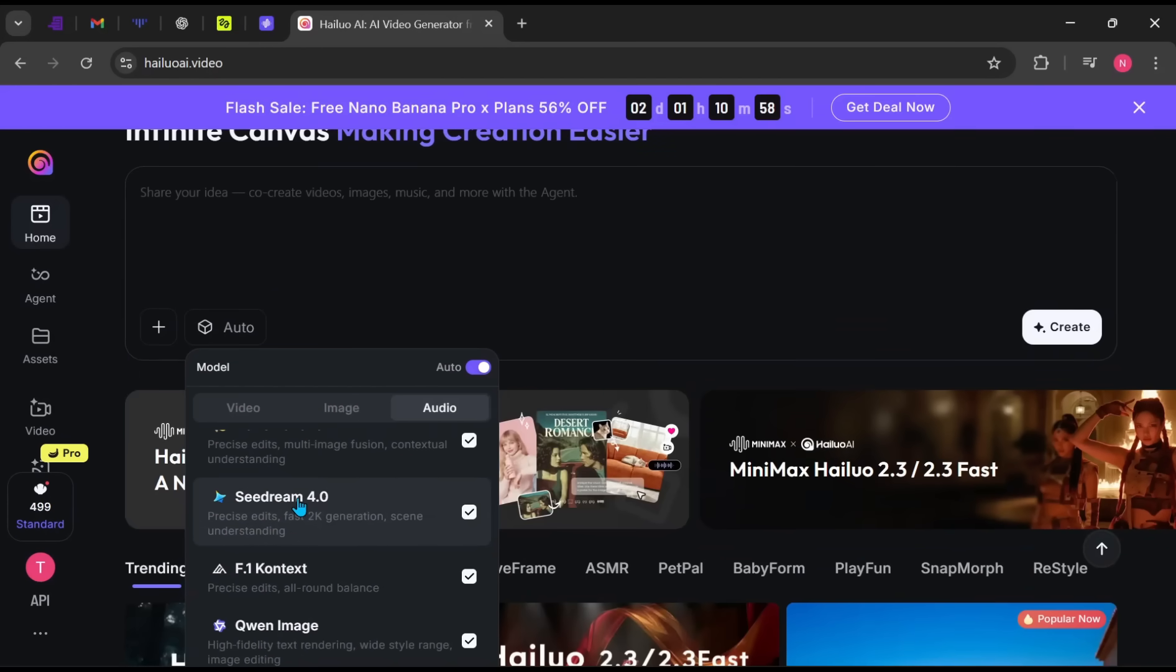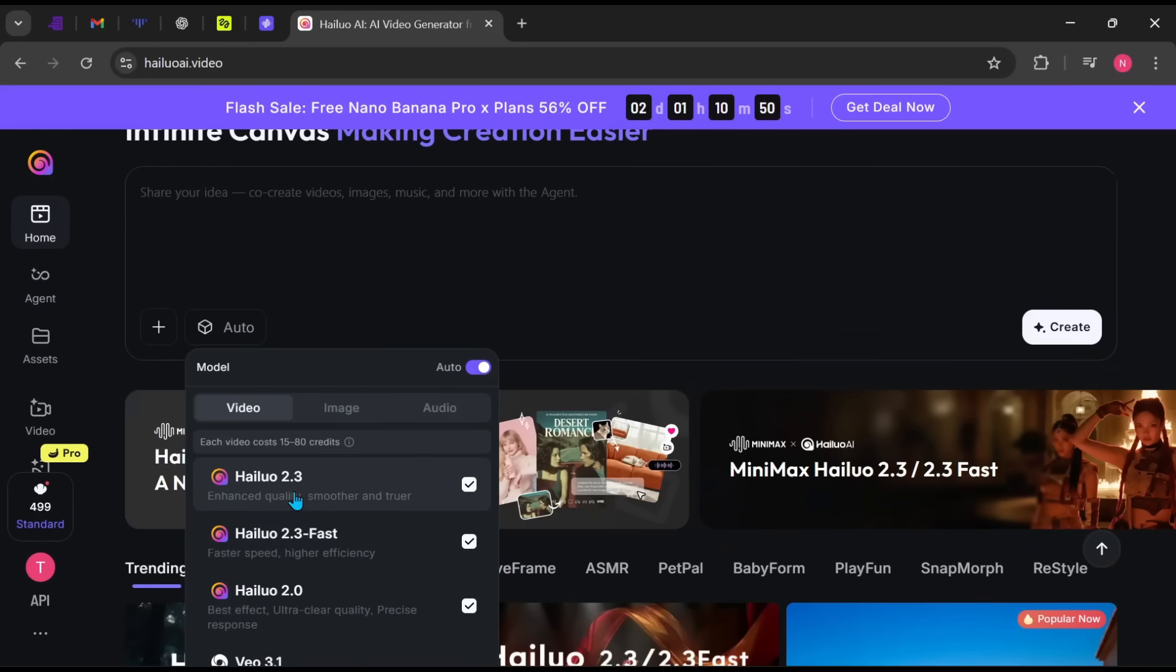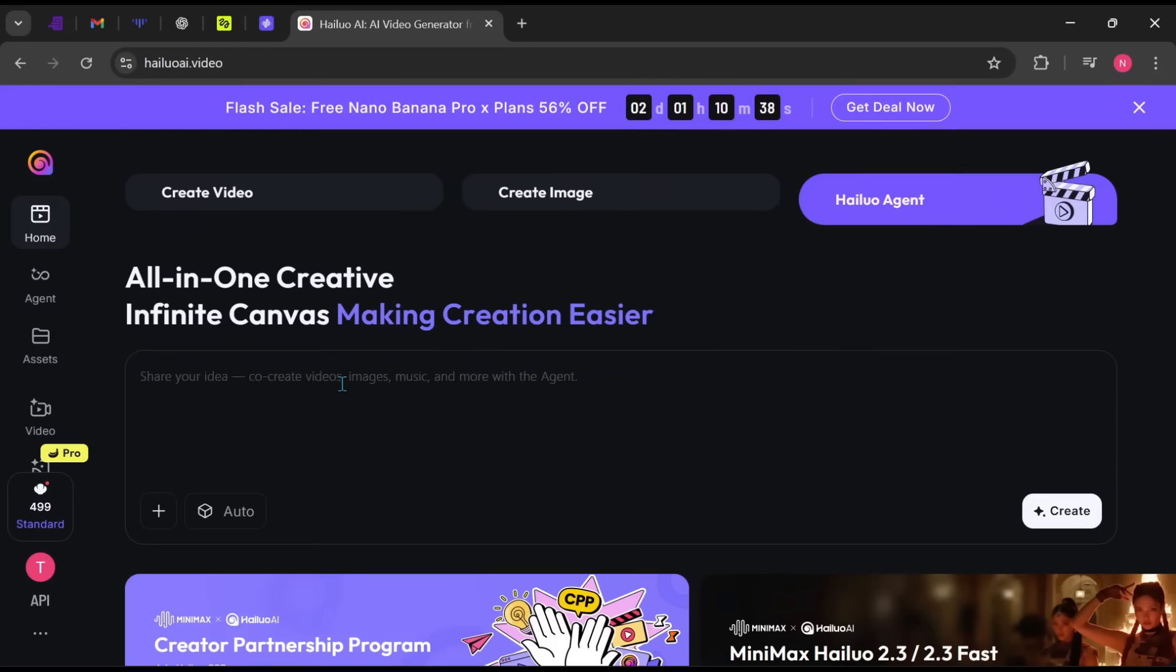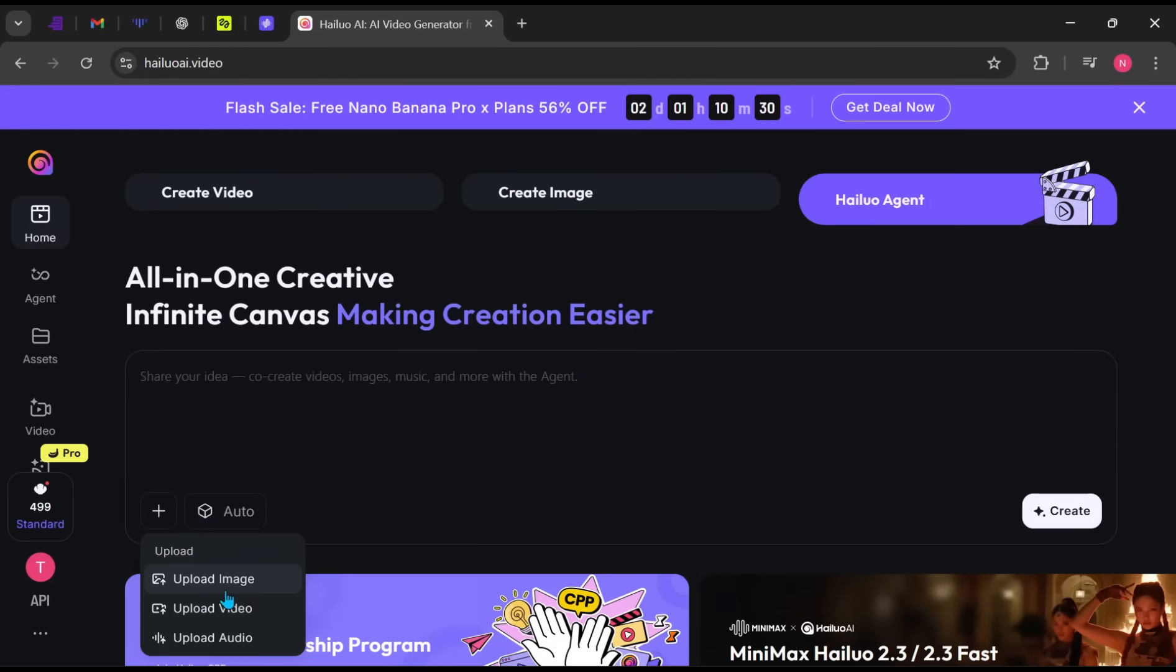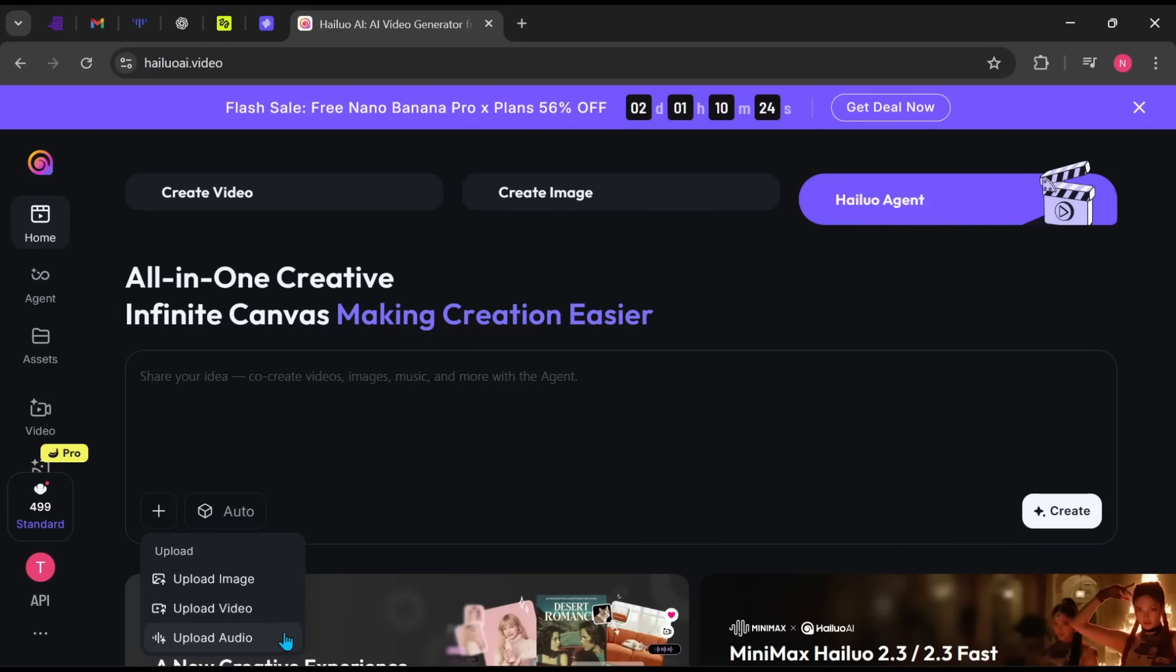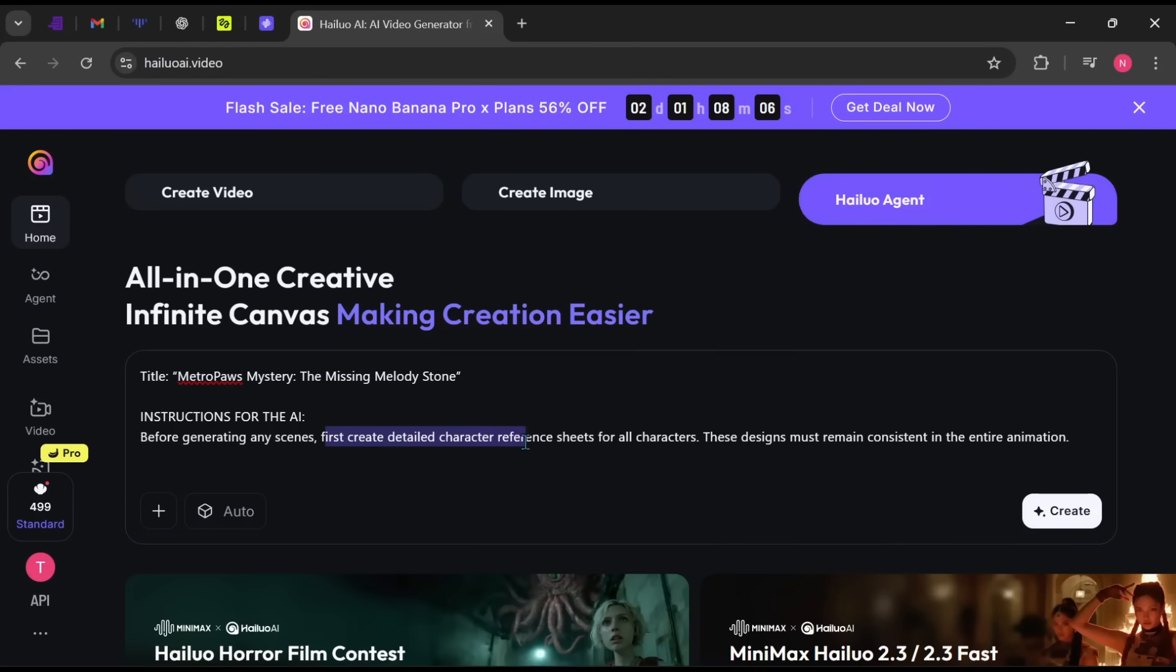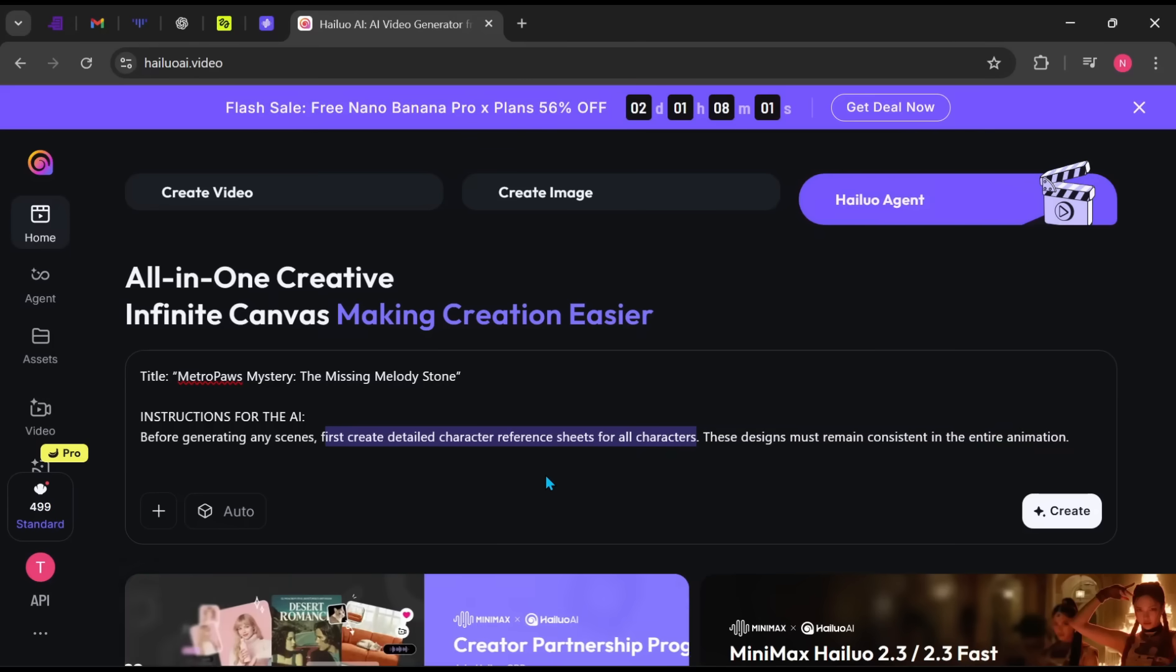Click the plus icon to upload reference images, videos, or audio to guide the AI. Next, paste your main video prompt. Very important tip, always include this line in your prompt.